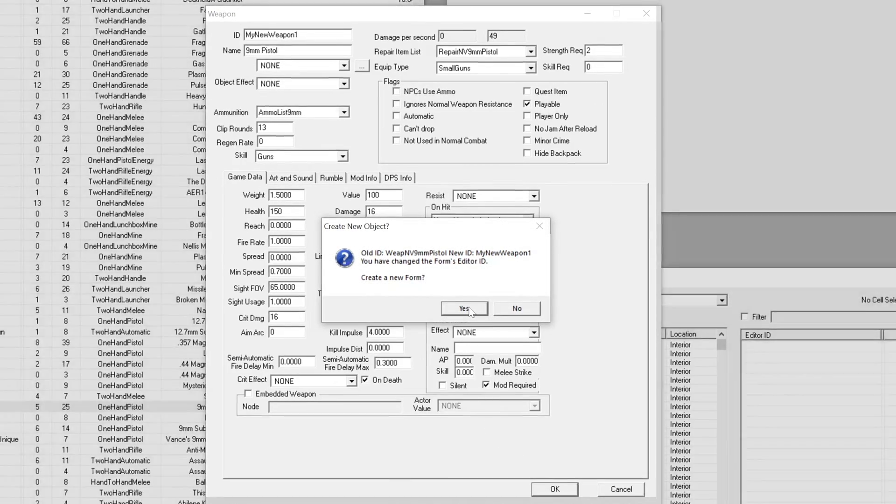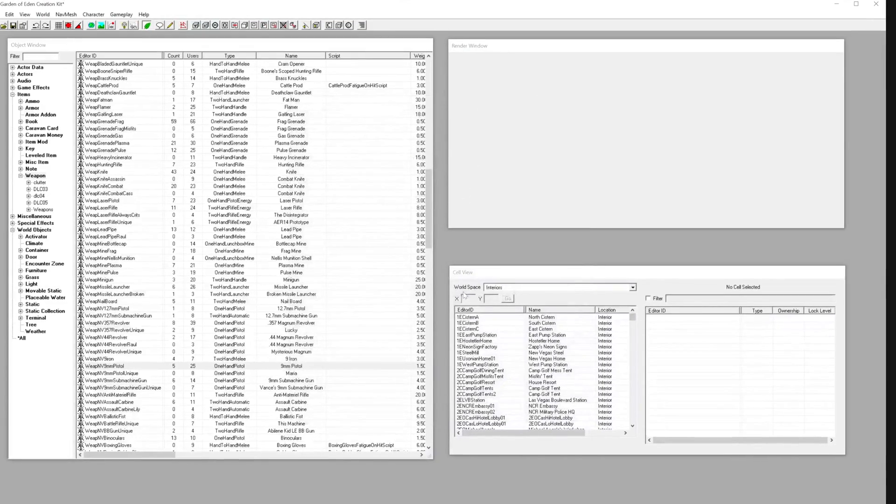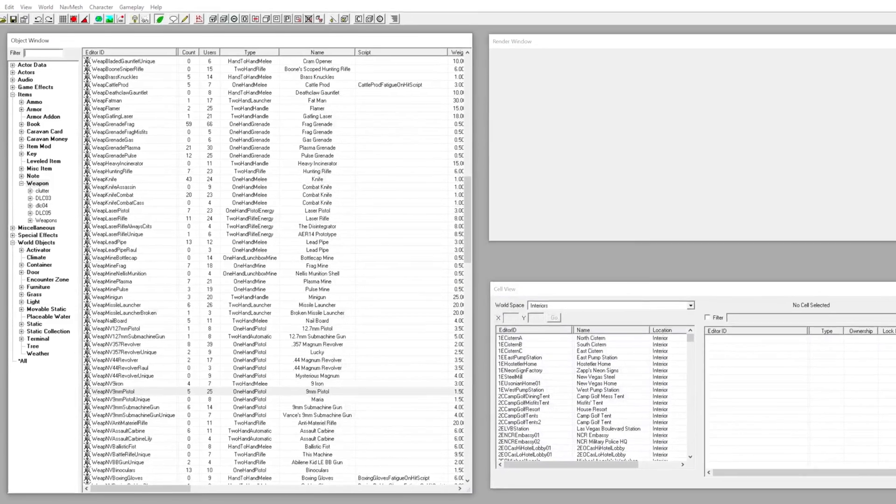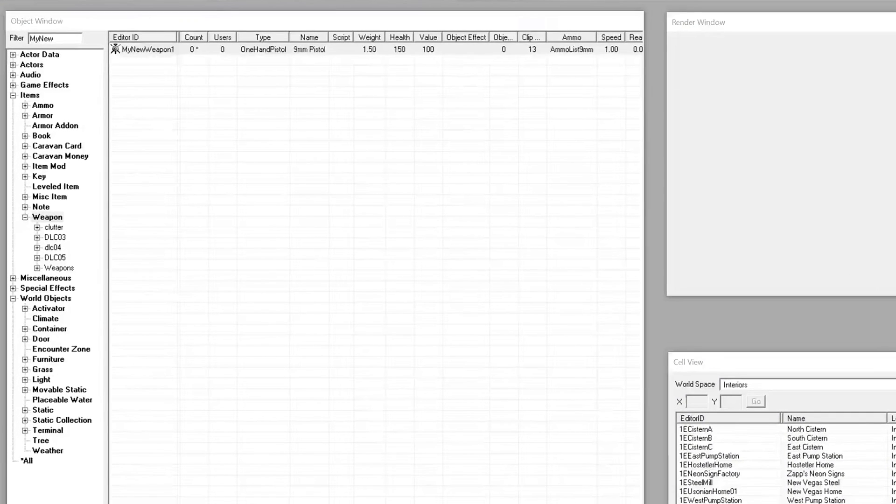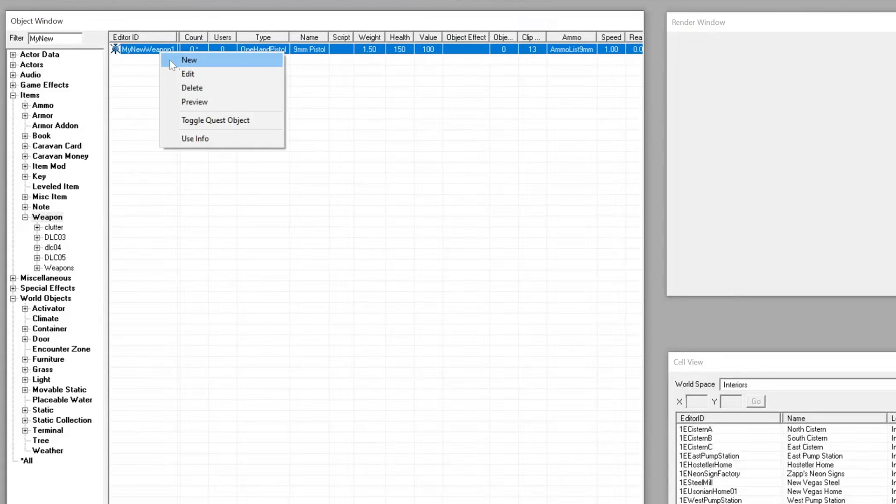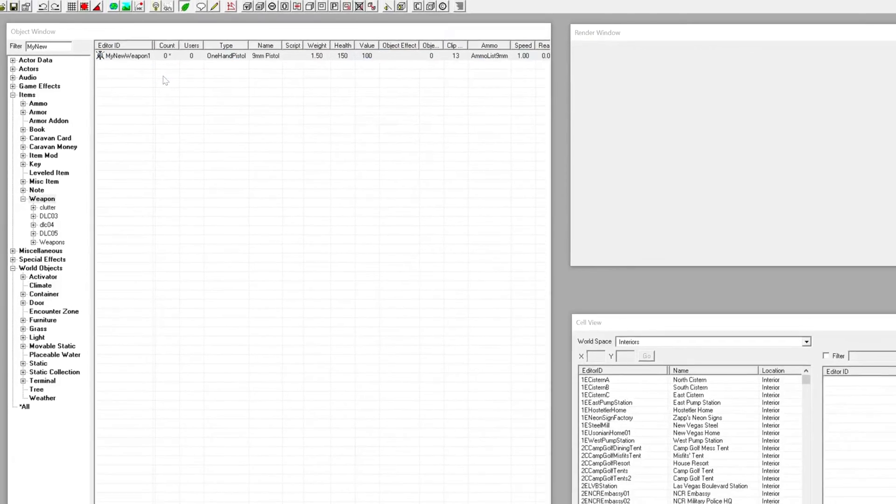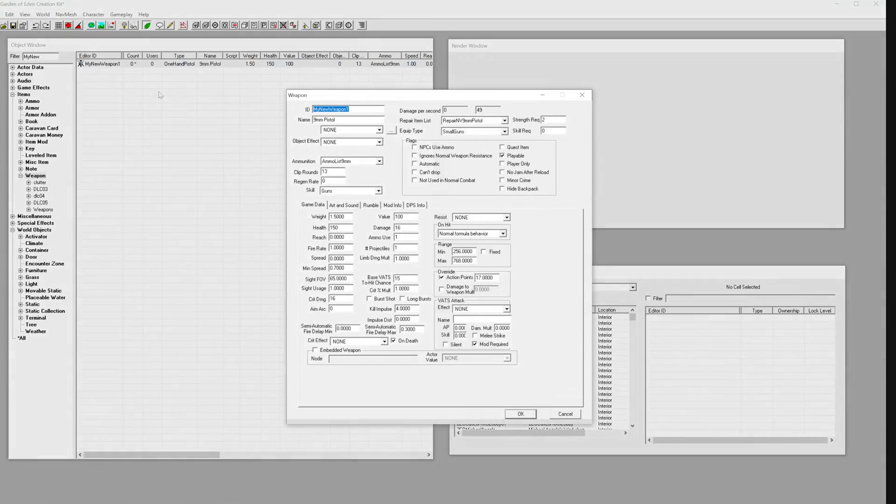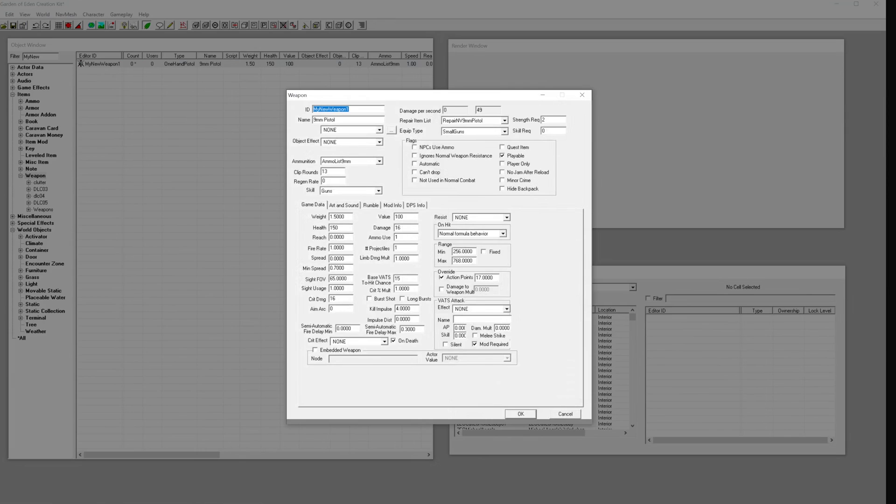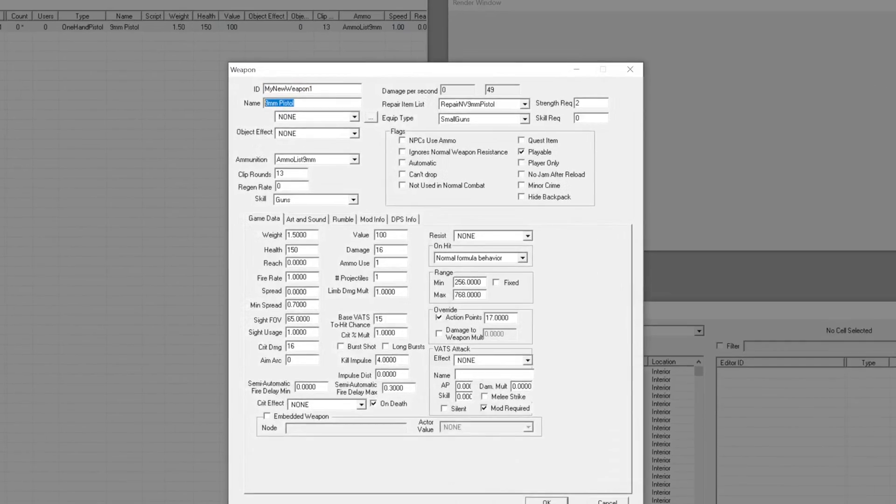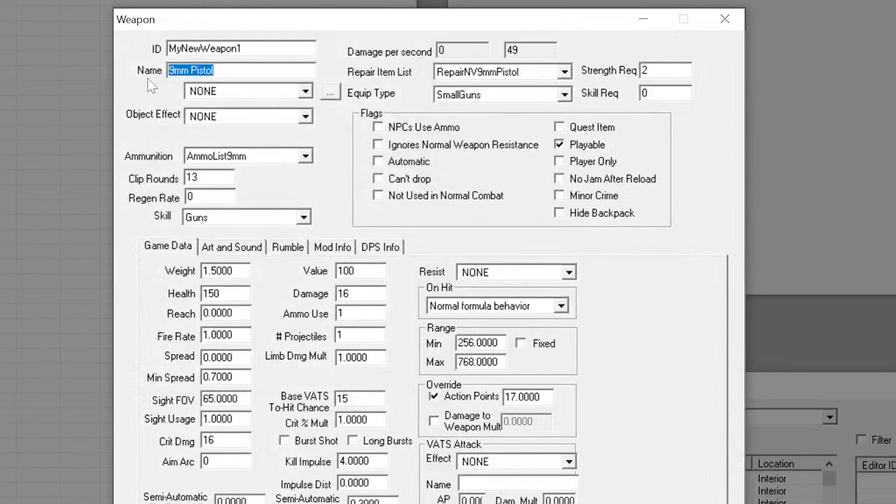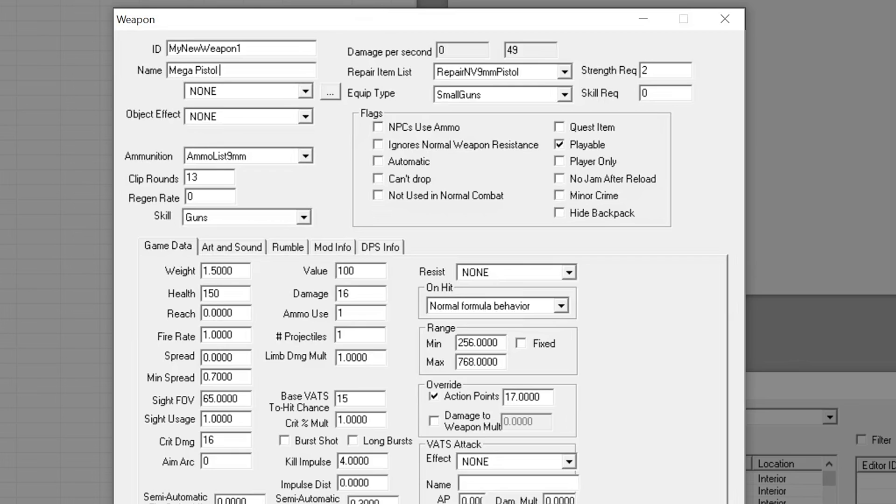By doing it this way, it creates a copy so you don't overwrite the original. Right-click your new item and press Edit to open the properties window. We can now start editing stats to our liking. Make this subtle or go wild. This is where your creativity can really shine.